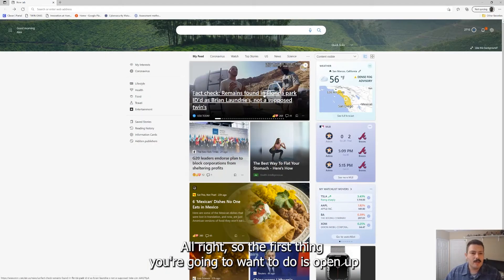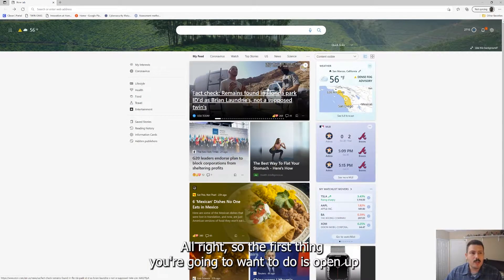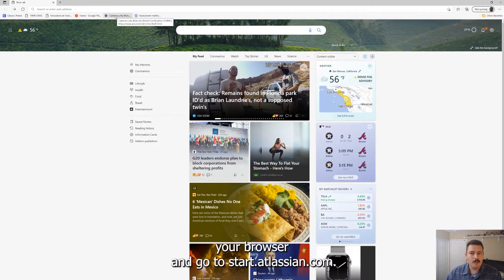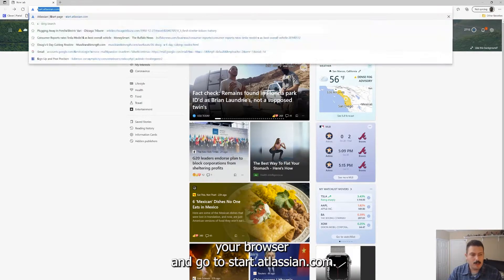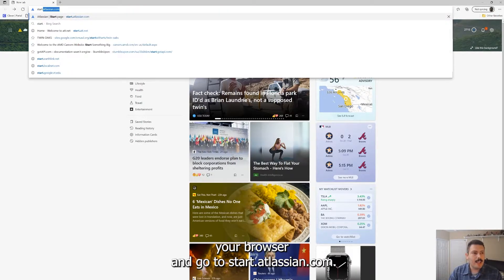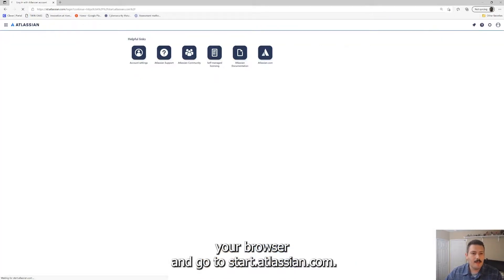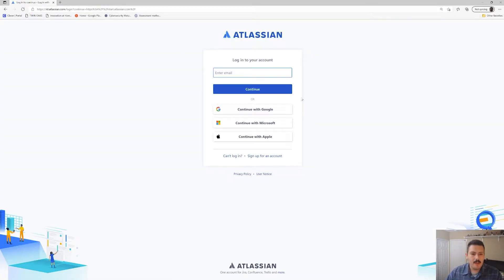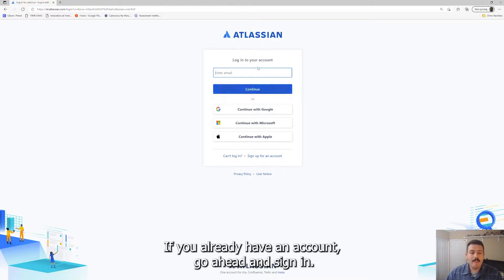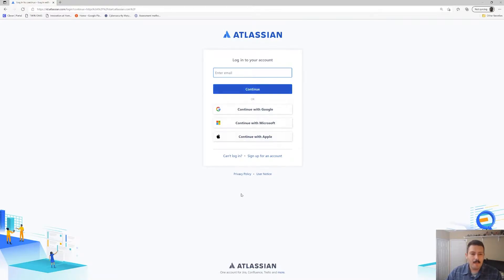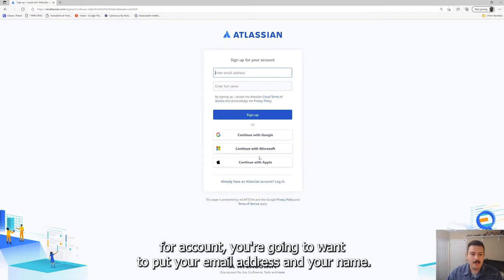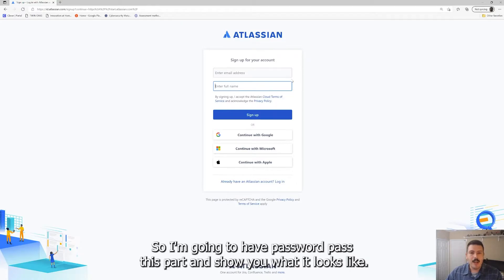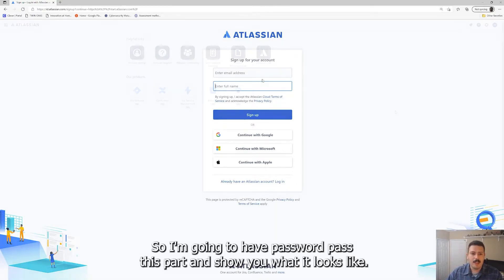All right, so the first thing you're going to want to do is open up your browser and go to start.atlassian.com. If you already have an account go ahead and sign in. But if this is the first time you're going to want to click on sign up for account, you're going to want to put your email address and your name.